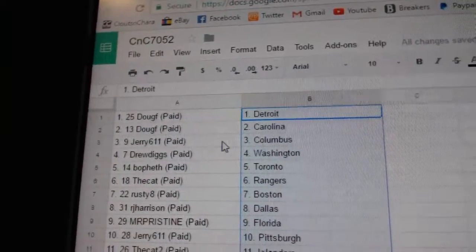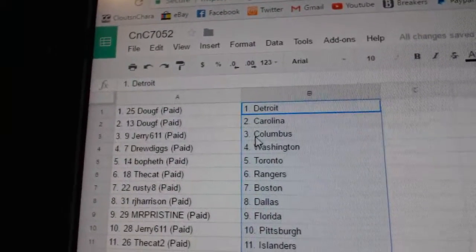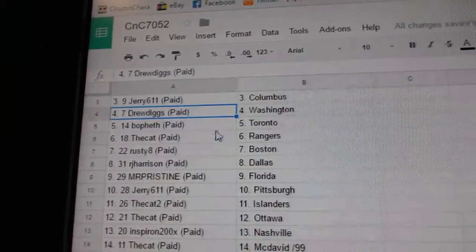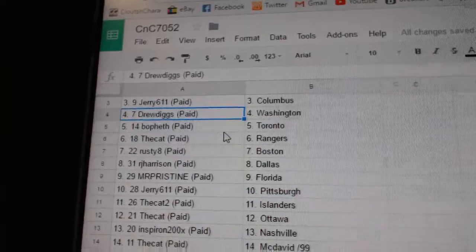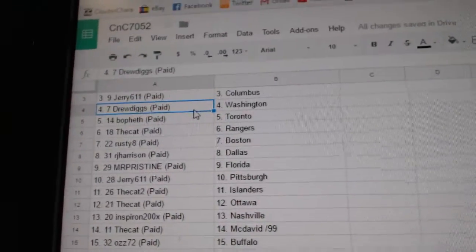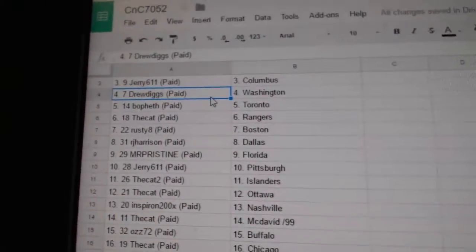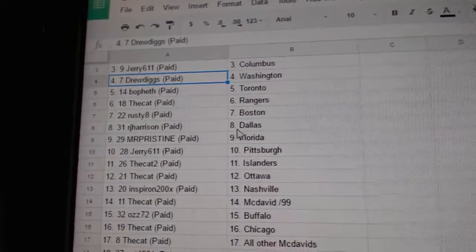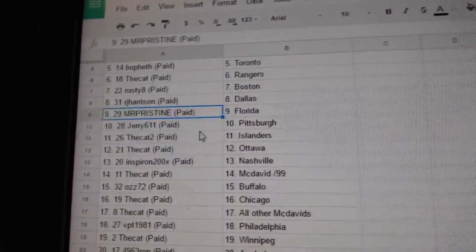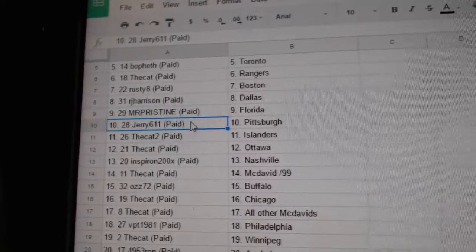Doug F has Detroit and Carolina, Jerry Columbus, Drew Diggs Washington, Bofeth Toronto. The Cat has the Rangers, Rusty 8 Boston, RJ Dallas, Mr. Pristine Florida.